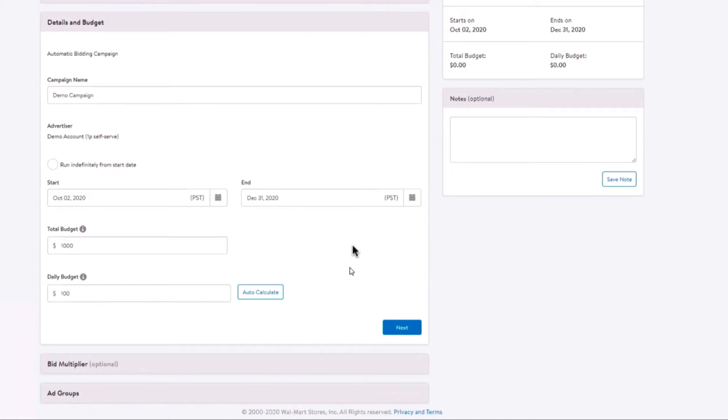If your campaign does not spend all of the daily budget, the unused amount will be rolled over to the next day, but daily spend will never exceed two times the daily budget. For example, if you have a daily budget of $100 and you spend $50, the daily budget the following day will be $150.